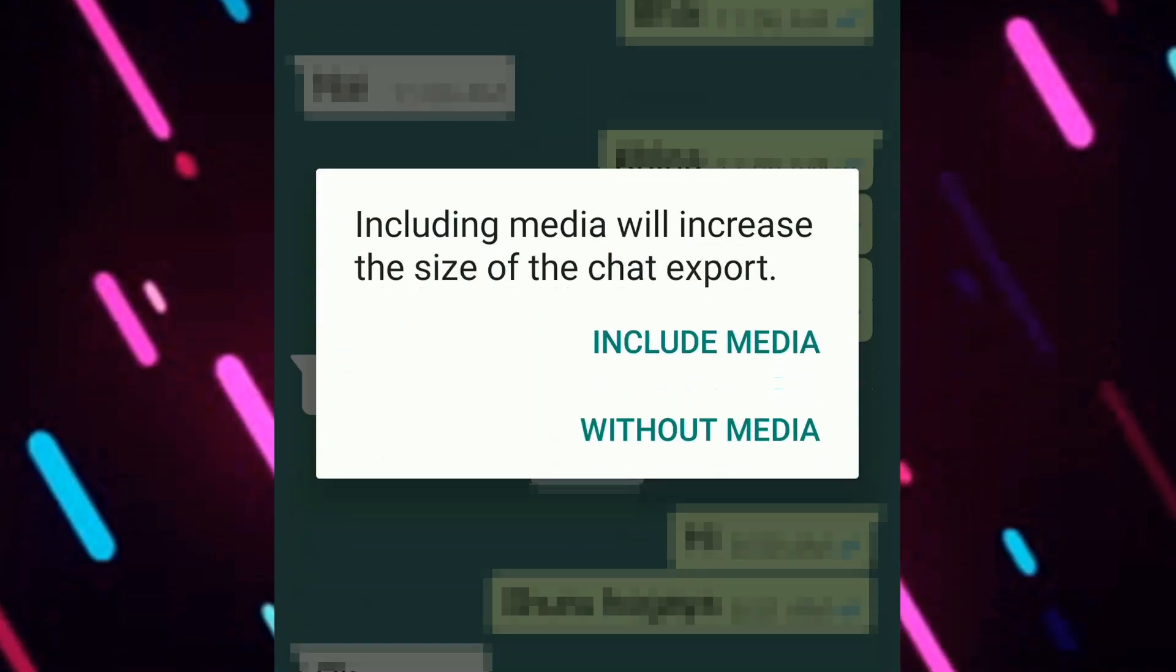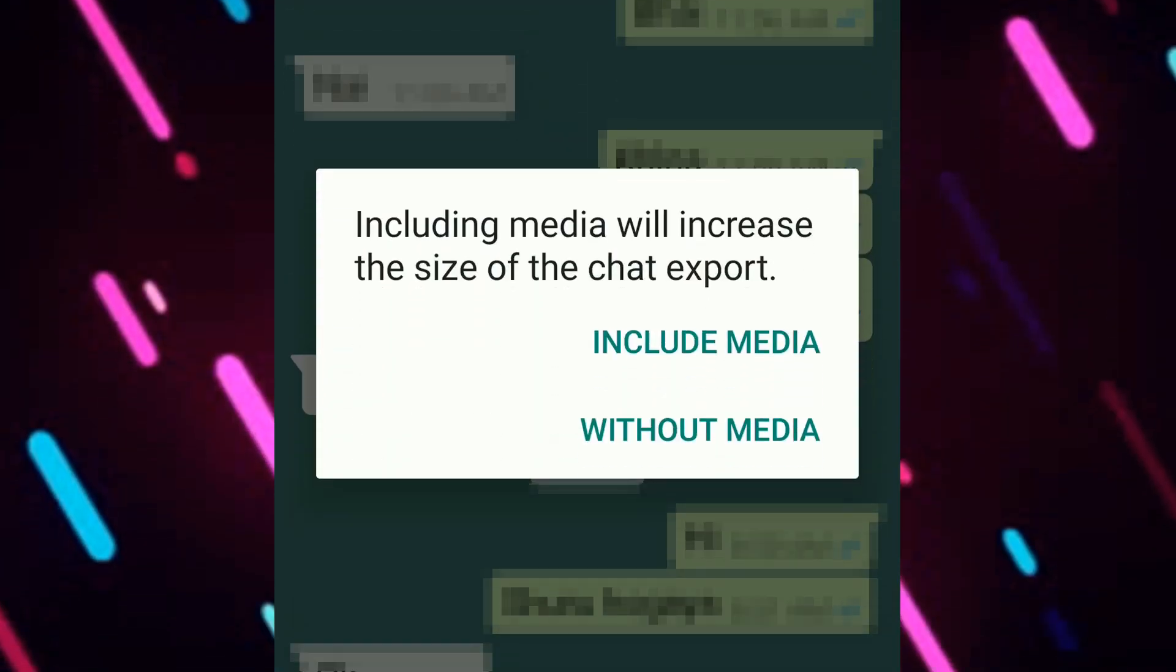Now you will see you have two options. First one is include media and the second is without media.